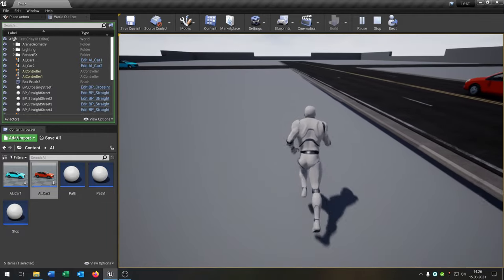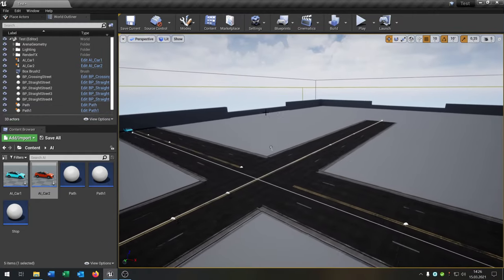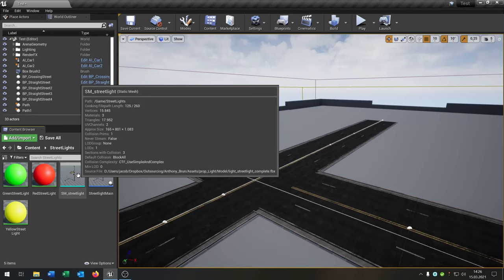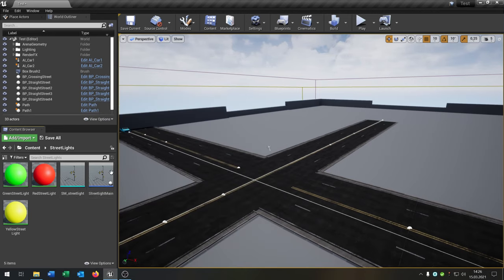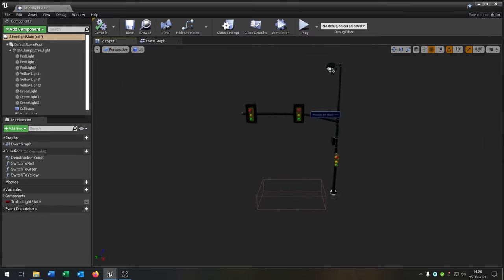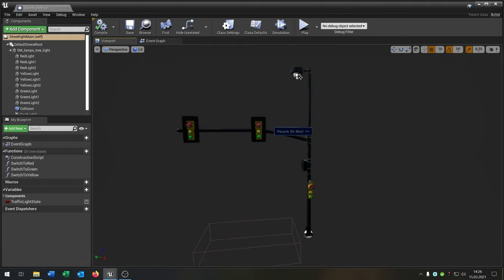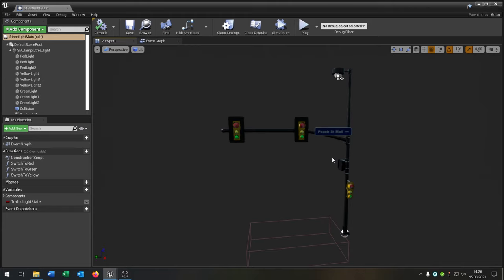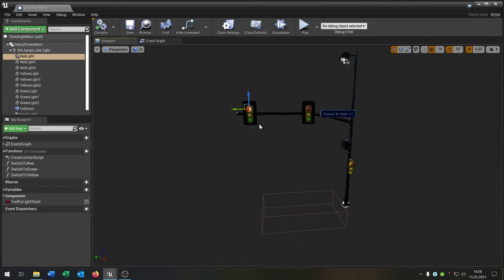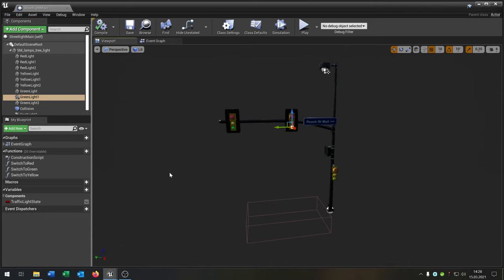When we hit play, the red car follows its path and the blue car follows its path. Now we want to set up the traffic lights. I've prepared a traffic light asset — you can get it from the Epic Games marketplace for free, with a link in the description. I changed a few things: I put the red, yellow, and green lights inside it.